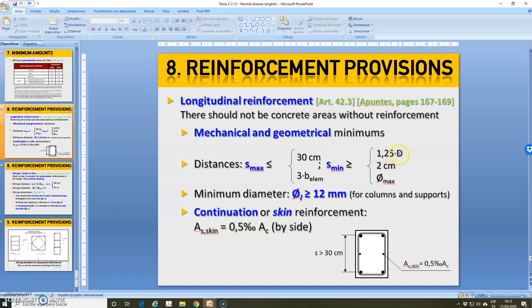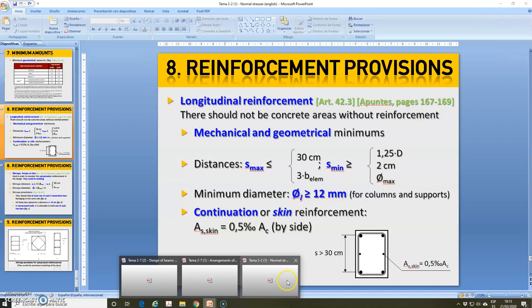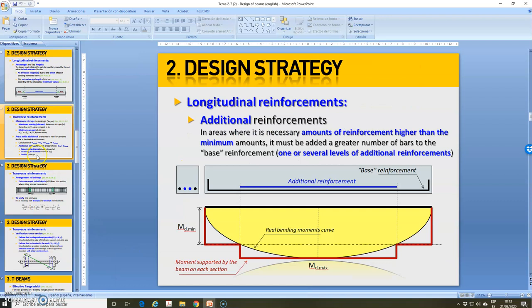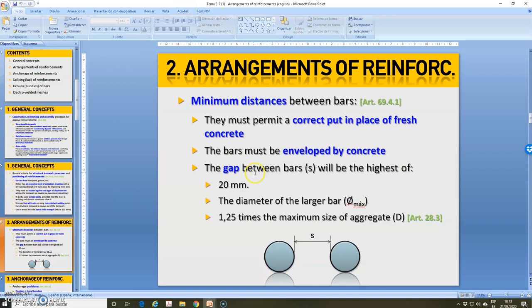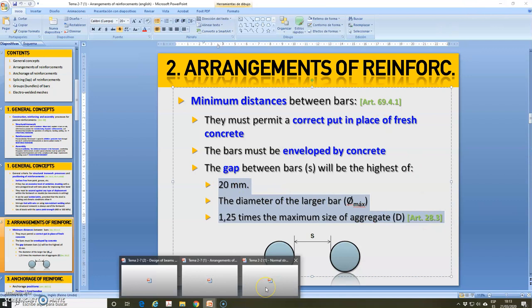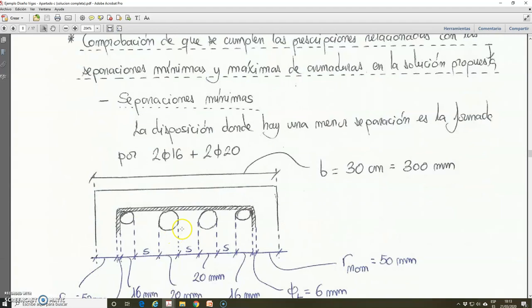The conditions specify 2 centimeters, or the maximum diameter, or the maximum equivalent diameter if we arrange groups of bars. This is also explained in section 2.271 of the code. It is the same condition that I read in unit 2.21. Then if we come back to the solution, we are going to check this.